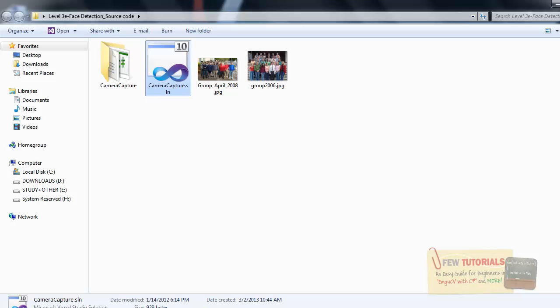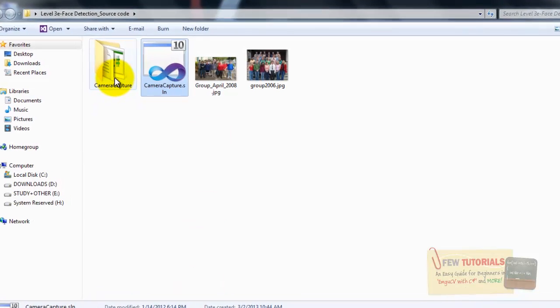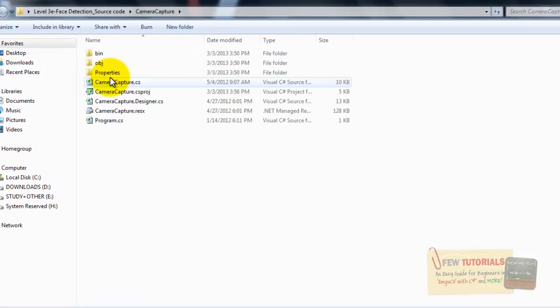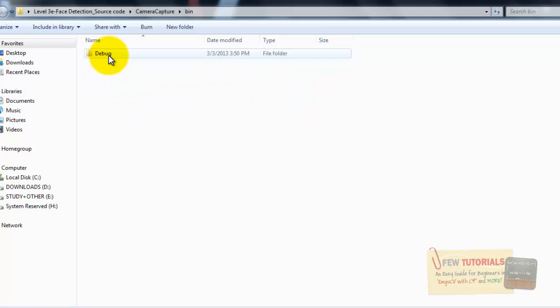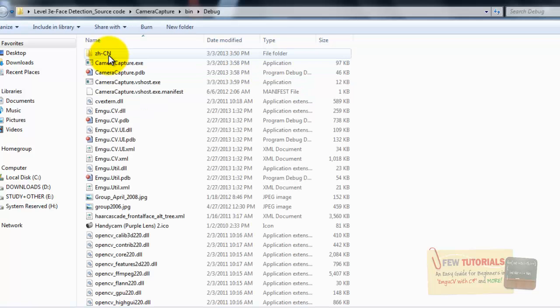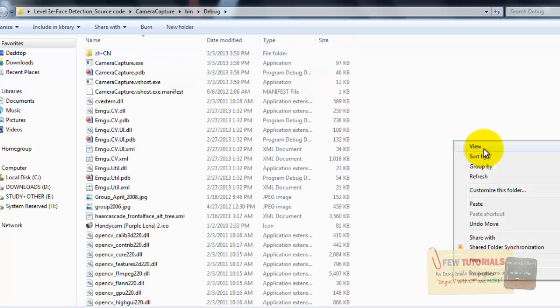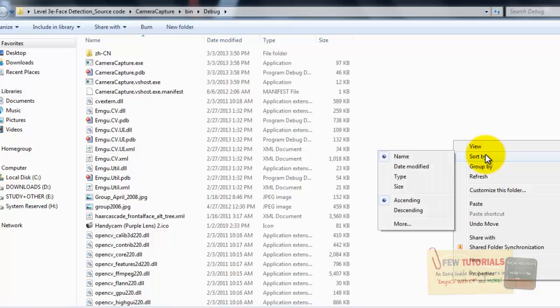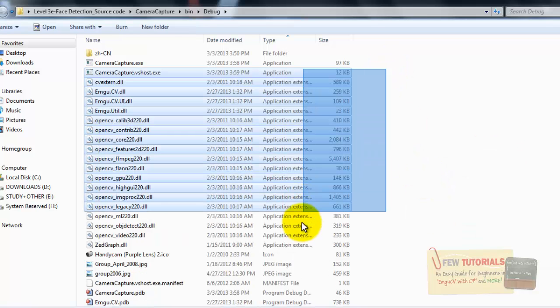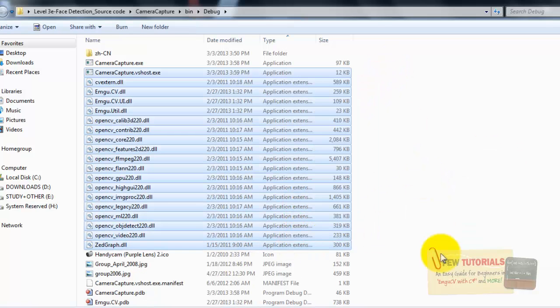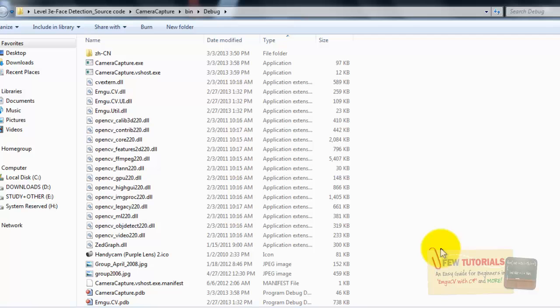So, I'm just opening the level 3 face detection code. I'm going to my bin file, opening the debug file and it still happens that actually I have all the DLL files available. So, what could be the problem?